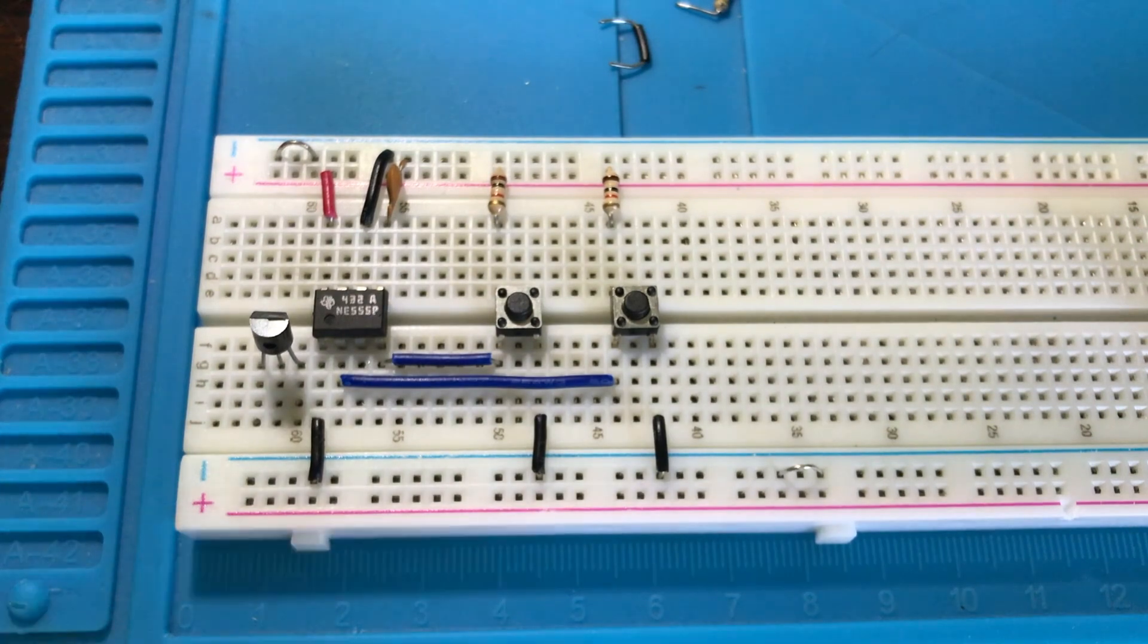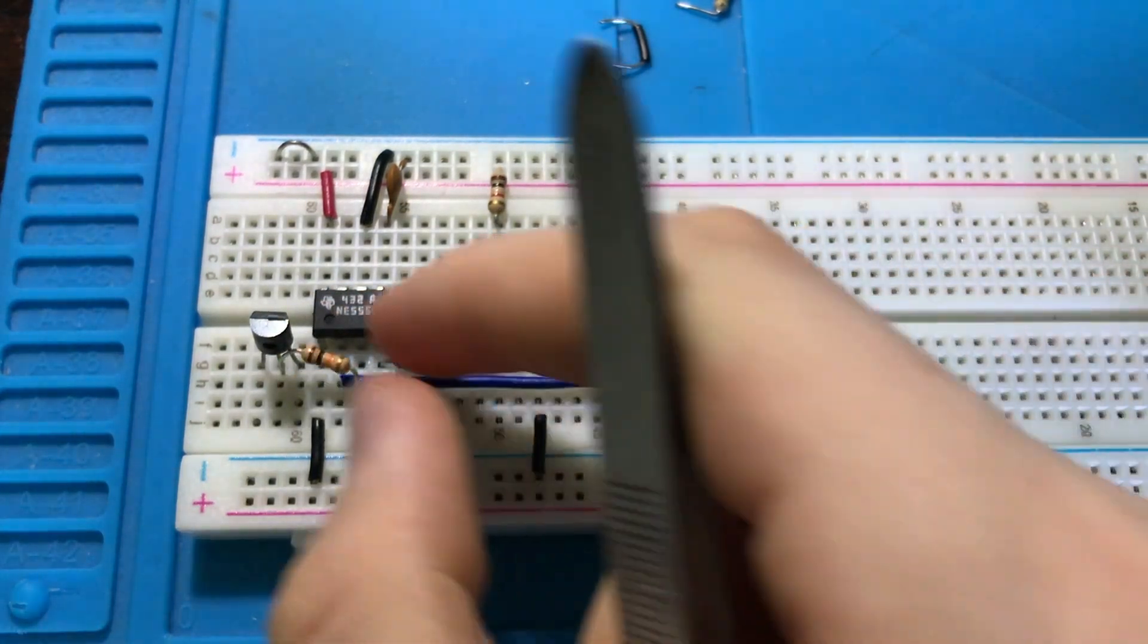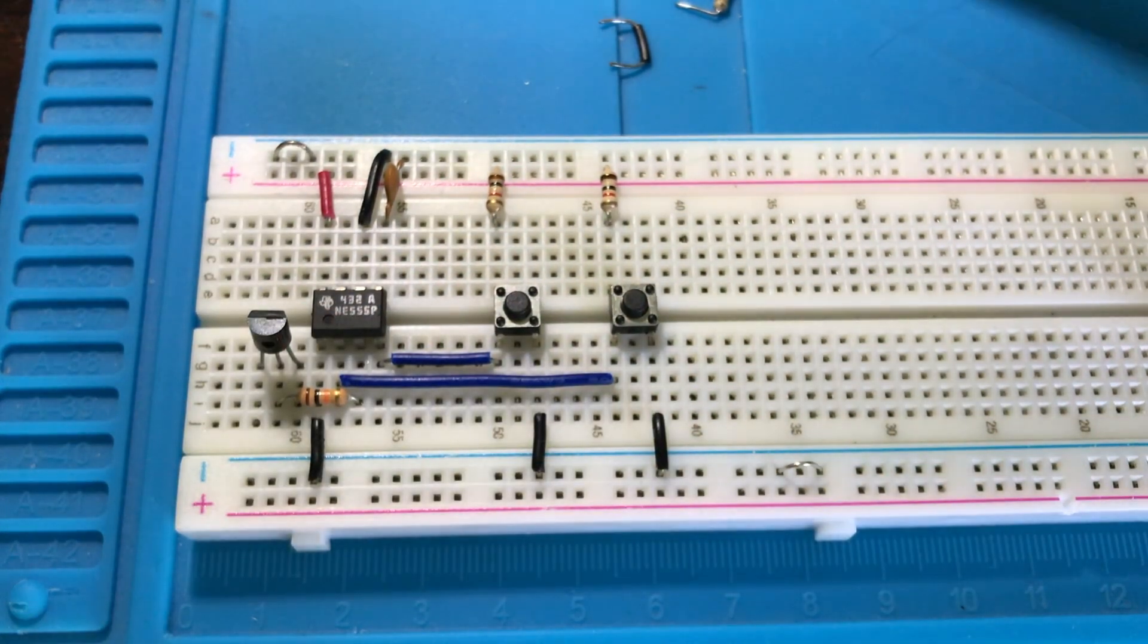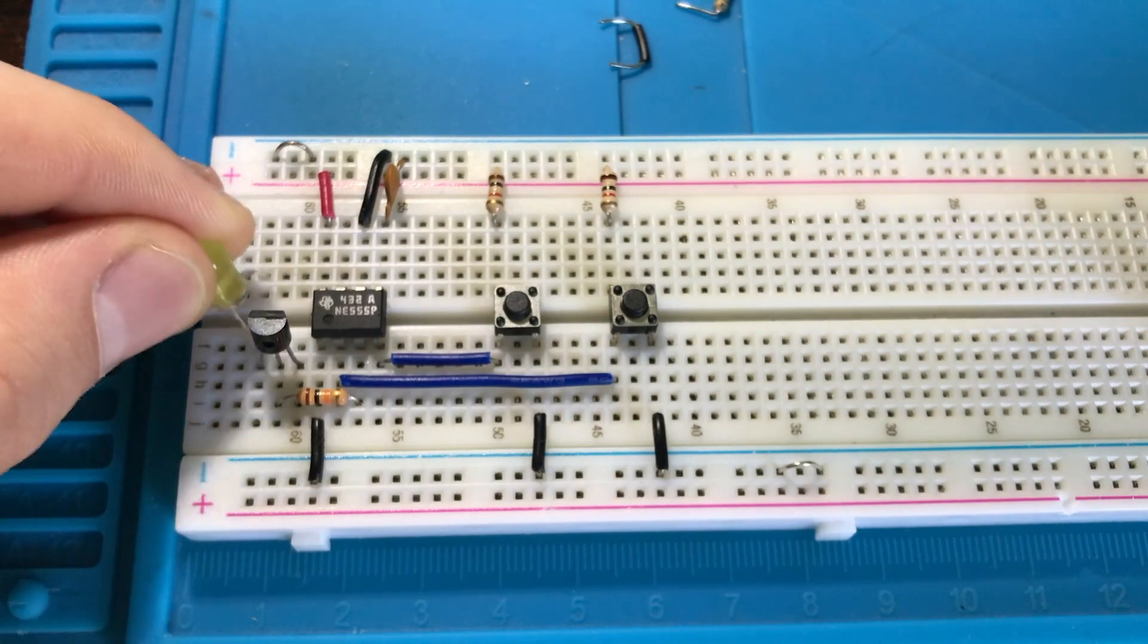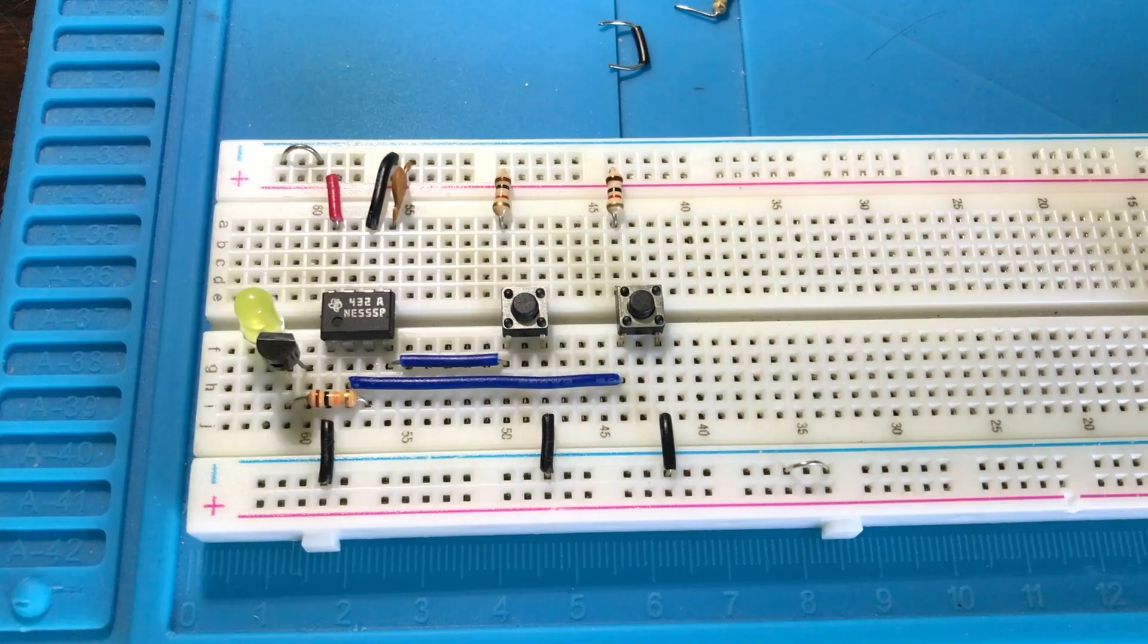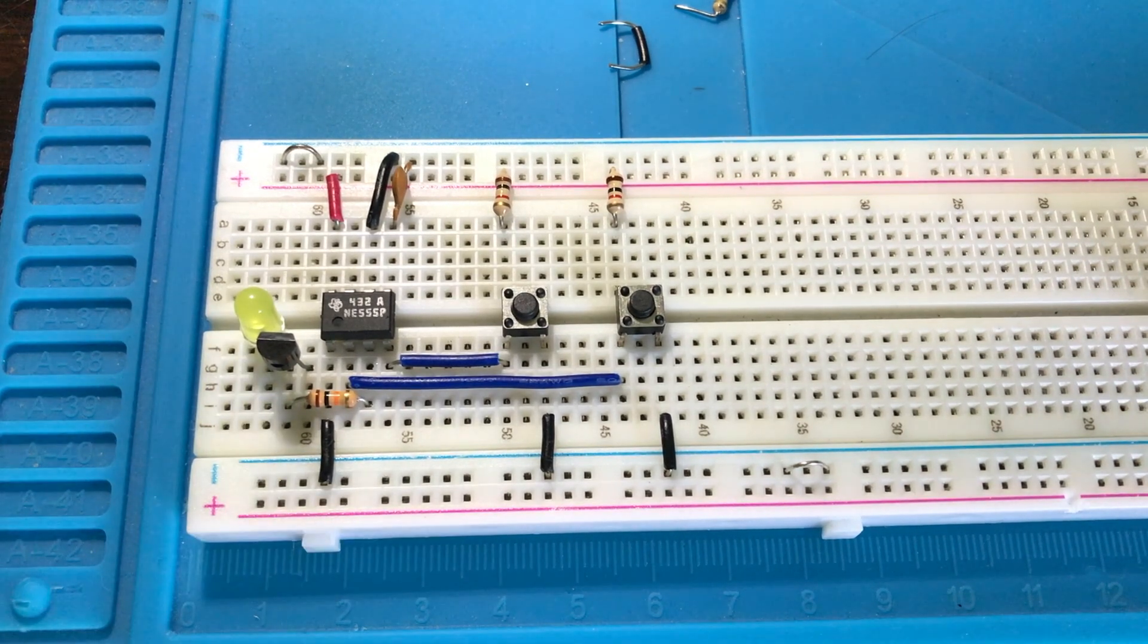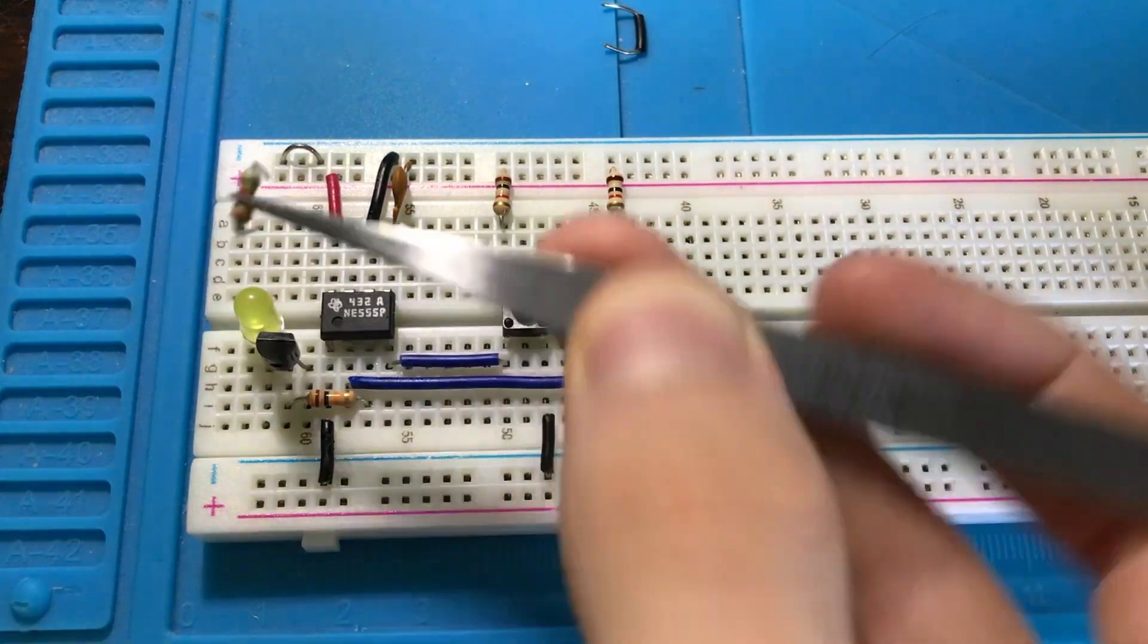We're going to hook up our output using a 10k resistor to the base of the transistor. Then add our LED from the collector of our transistor to the other side of the breadboard with the negative side facing into the collector, and add a current limiting resistor - I'm using 3.3k - to the positive terminal.